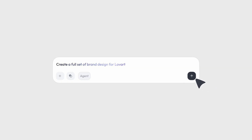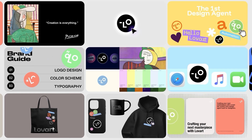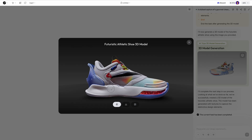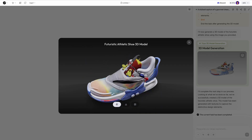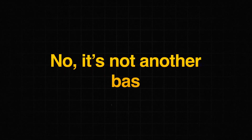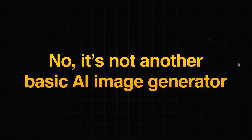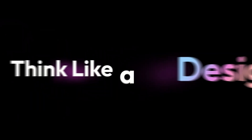What if I told you that in the next 5 minutes, I could show you how to create an entire marketing campaign complete with posters, videos, 3D models, and even custom audio using just one tool? No, this isn't clickbait. And no, I'm not talking about another basic AI image generator. I'm talking about Lowart, the world's first design agent.